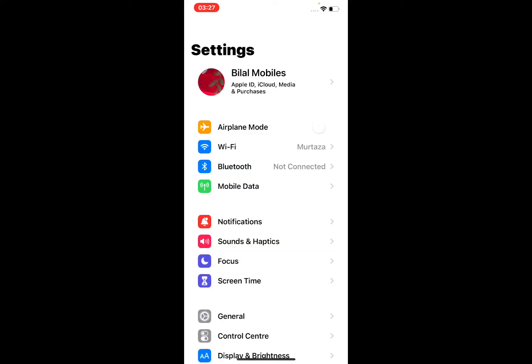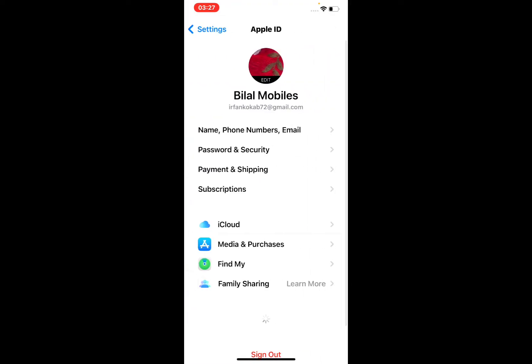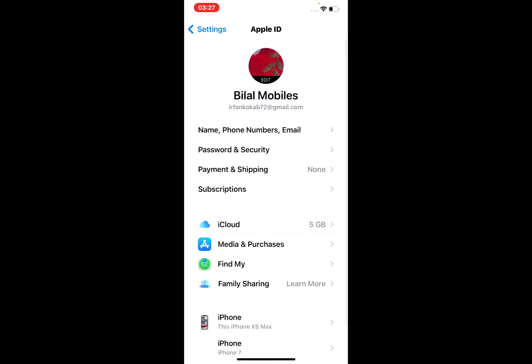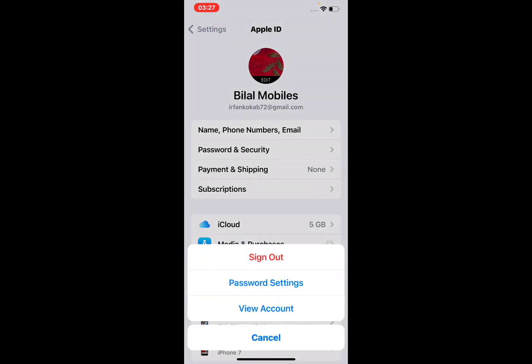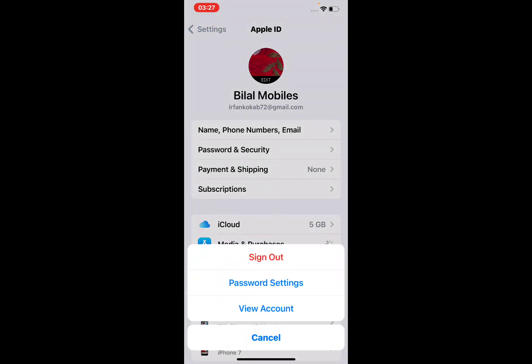Tap on the Apple ID. You can see many options appear on screen. Tap on Media and Purchases, then tap on View Account. It will take some seconds to open the page.